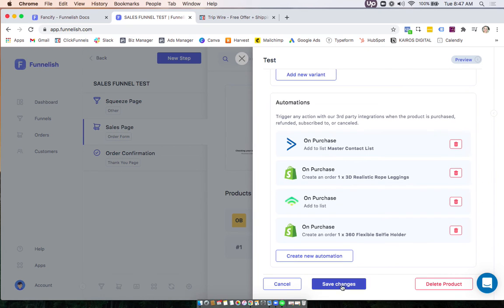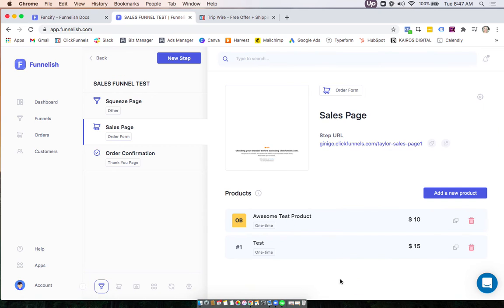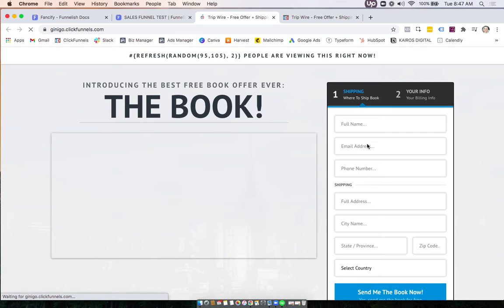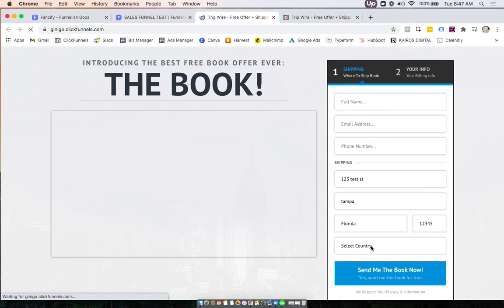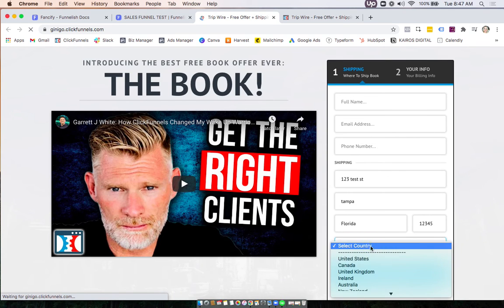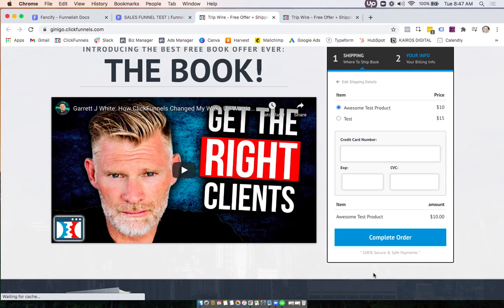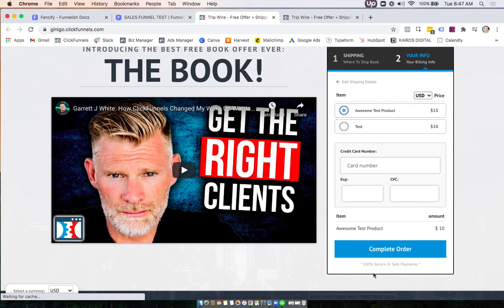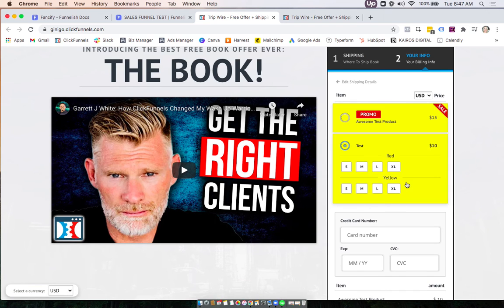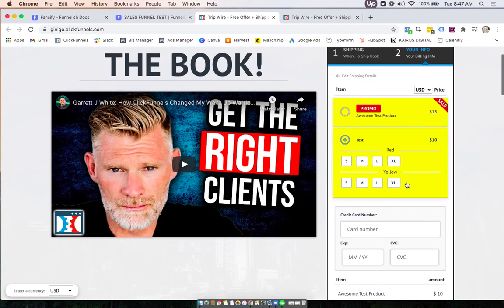Now you'll click save changes and we can visit our funnel.